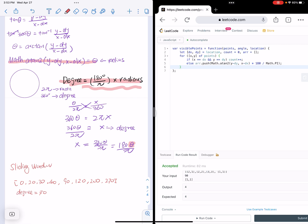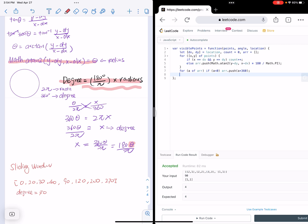So this array will have an array of angles. Now we also need to check if any angle is negative — if it is, we add 360 to get a positive degree. So for each angle a in the array: if a is less than zero, push a plus 360. Then we sort the array from small to large using (a, b) => a minus b. Then we can perform the sliding window.